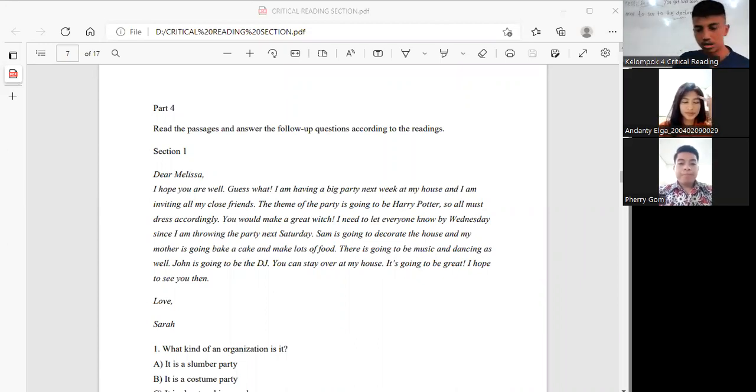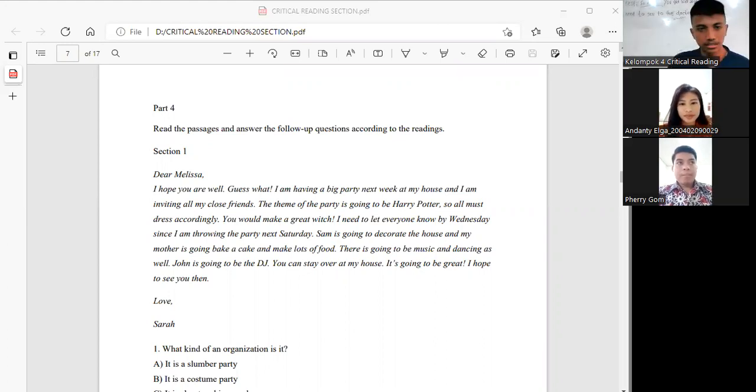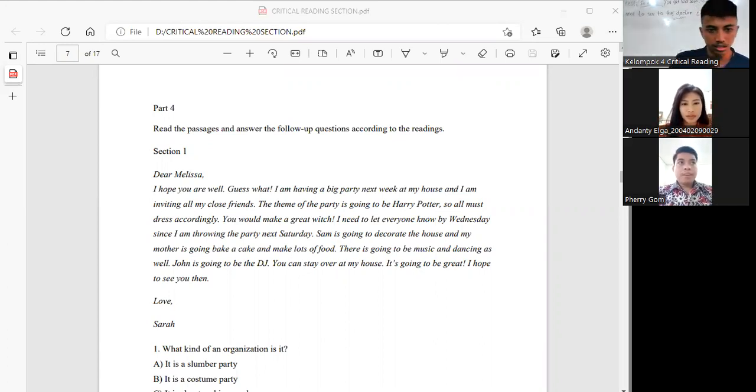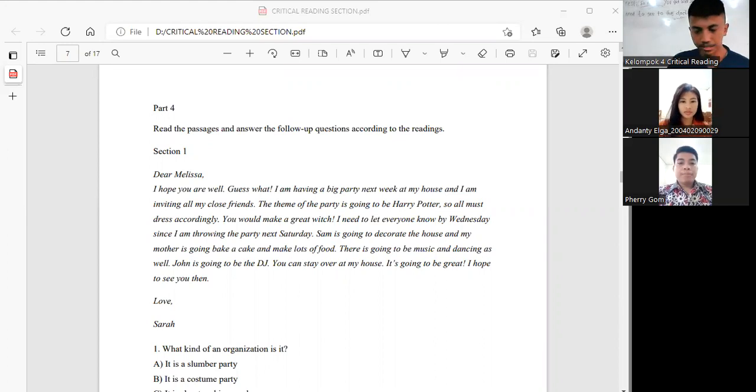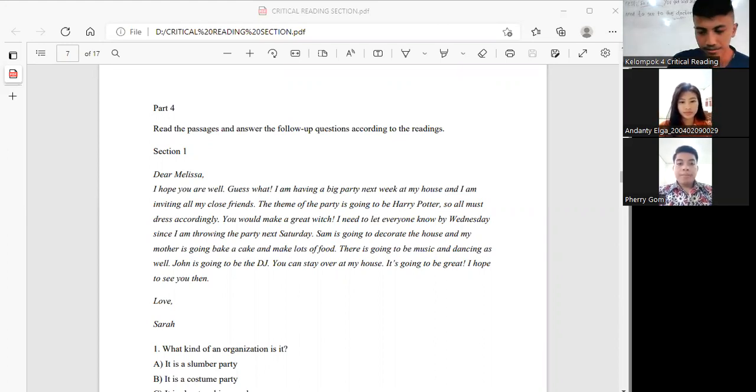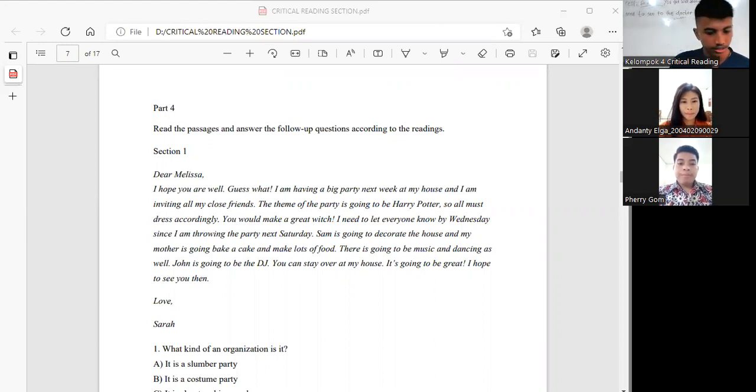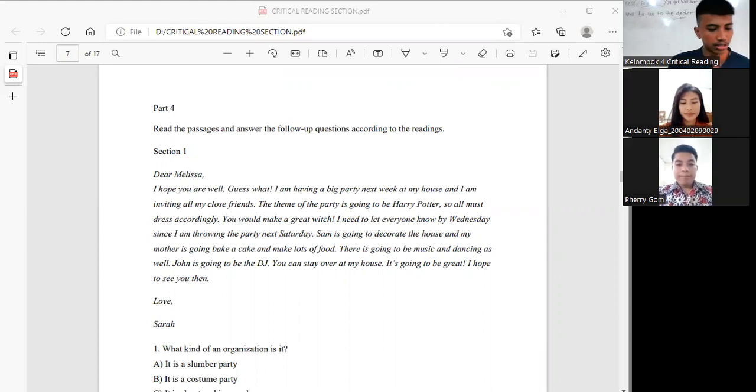My name is Bagus Adi Dewantoro as a leader, and my friends are Mas Ferry and Elga. We will discuss about segment part 1 and 4.